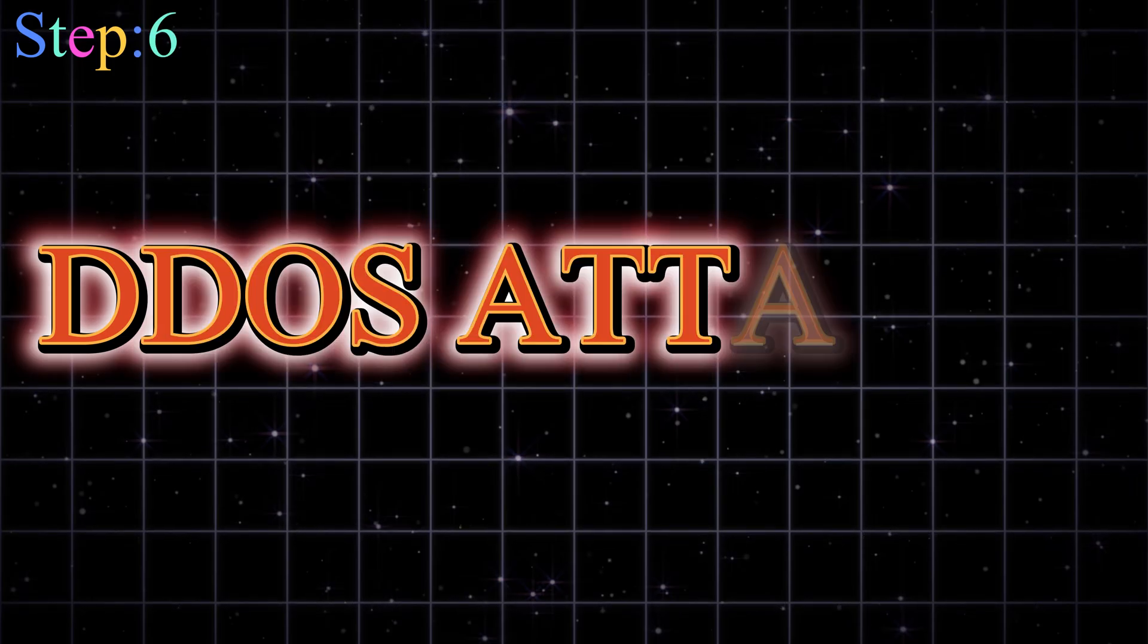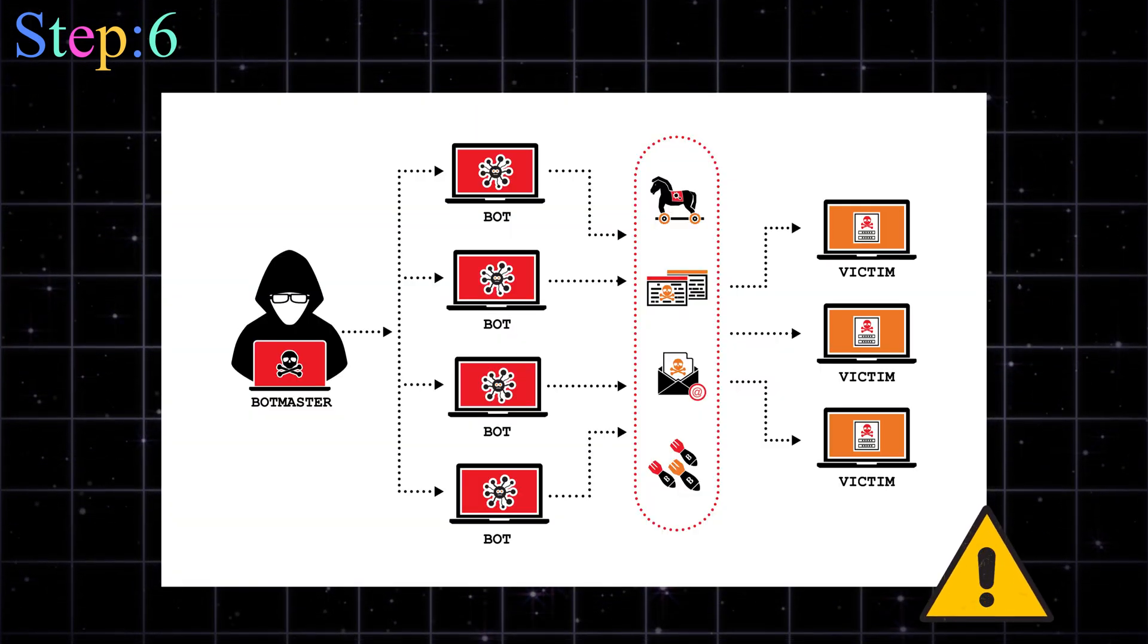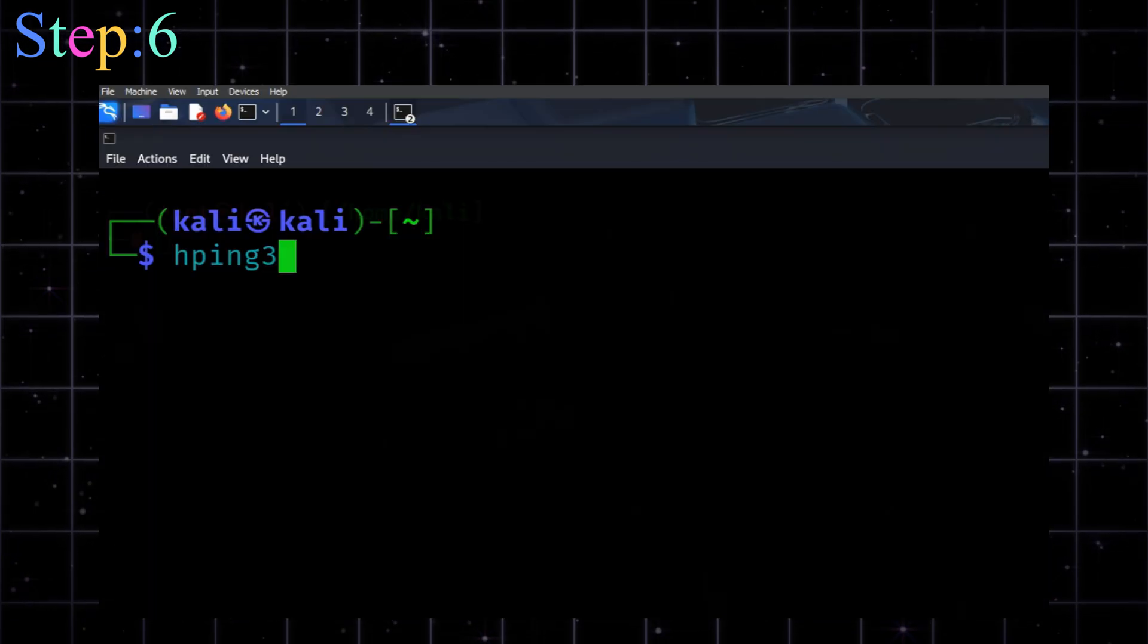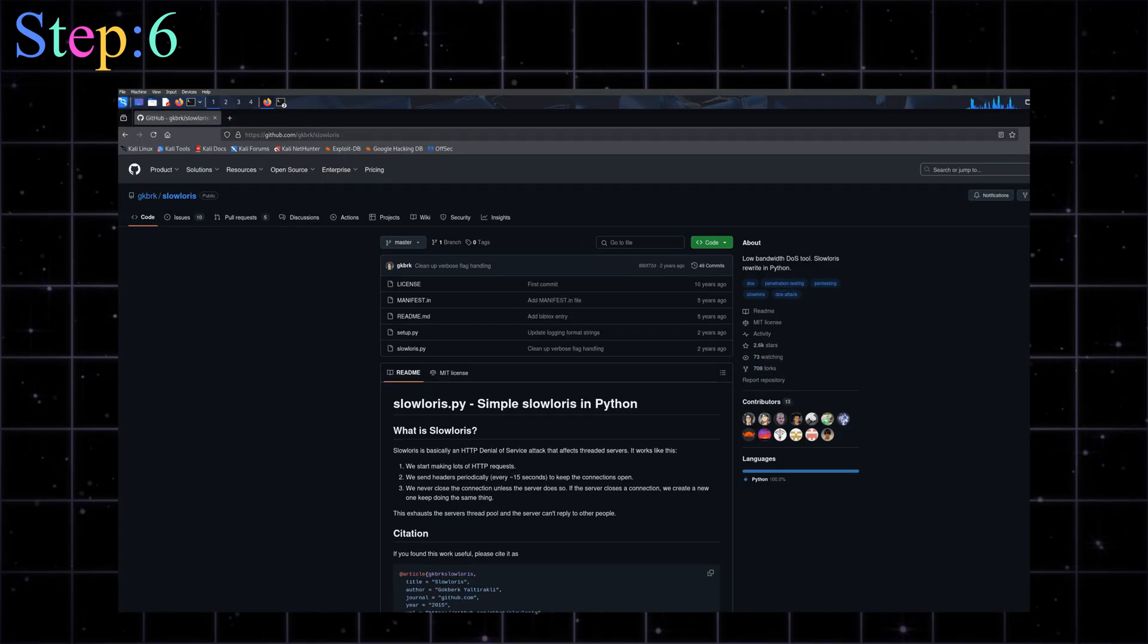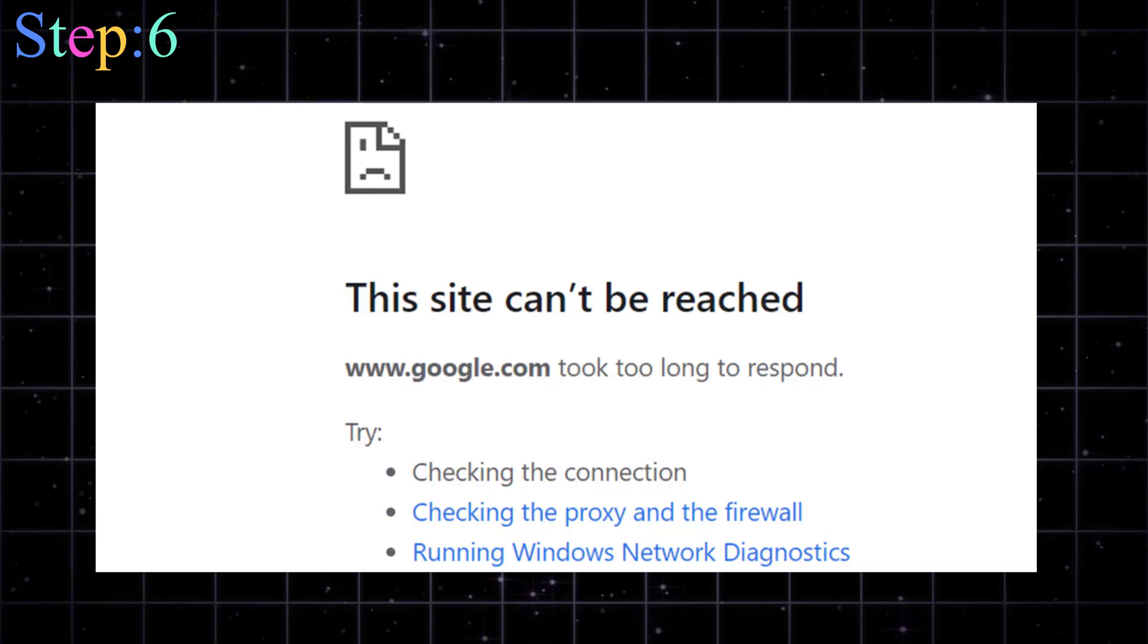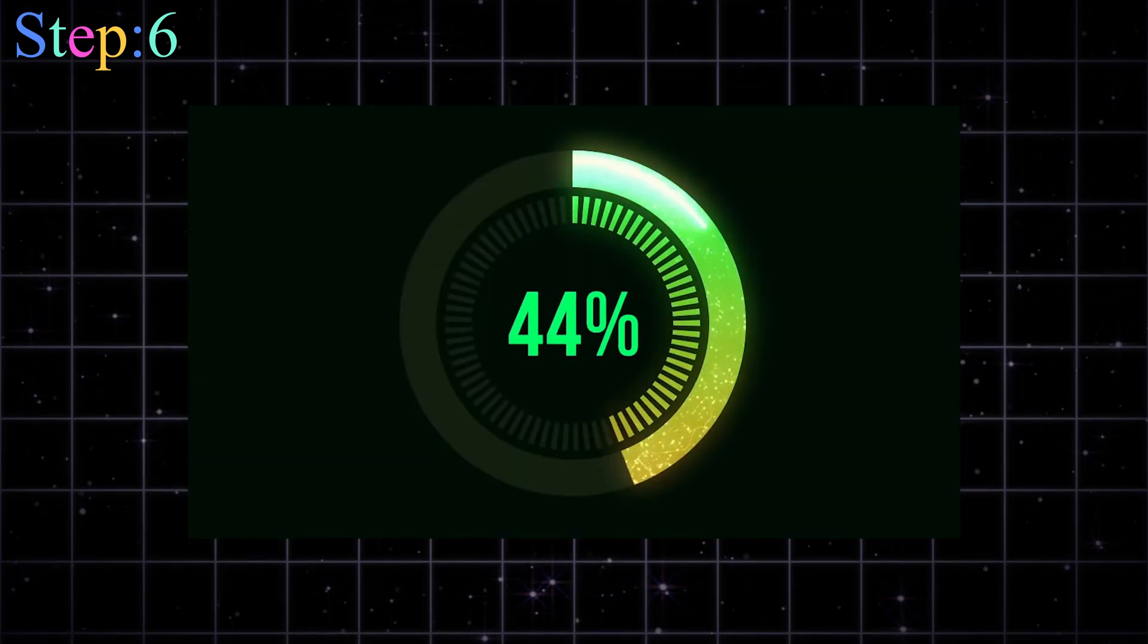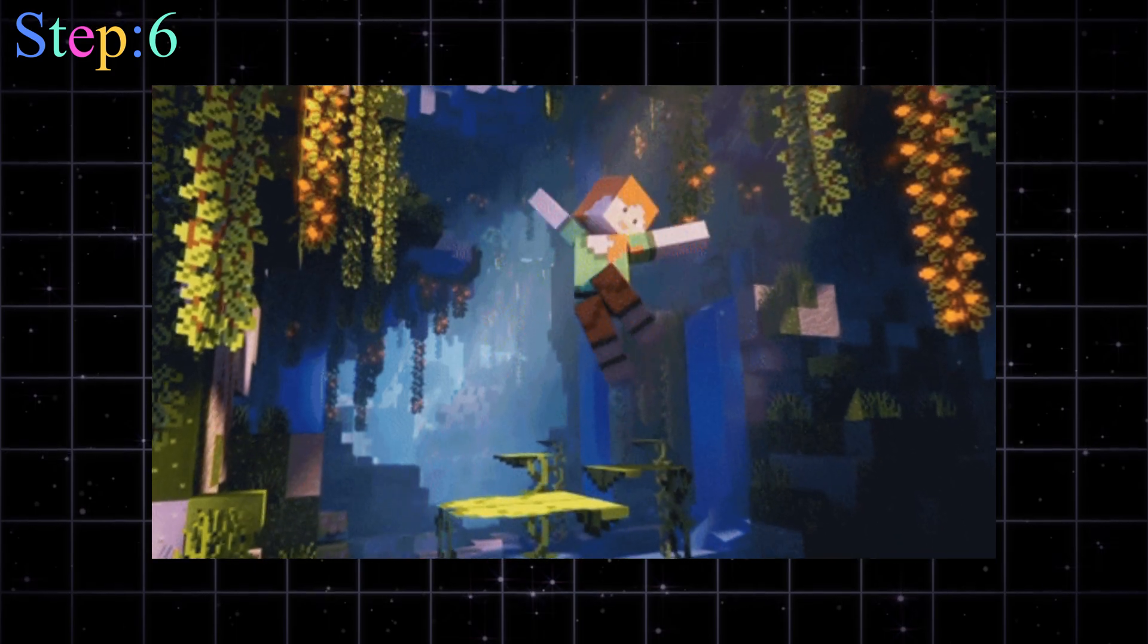Step six, DDoS testing. Don't get yourself arrested. Disclaimer, DDoS is illegal unless you're testing your own server. That being said, tools like HPing3, LOIC, and Slowloris let you simulate traffic floods. And yeah, it's kind of terrifying watching a site go offline in seconds from a command line. But only do this with permission. Otherwise, you'll be explaining to the police why you took down your cousin's Minecraft server.